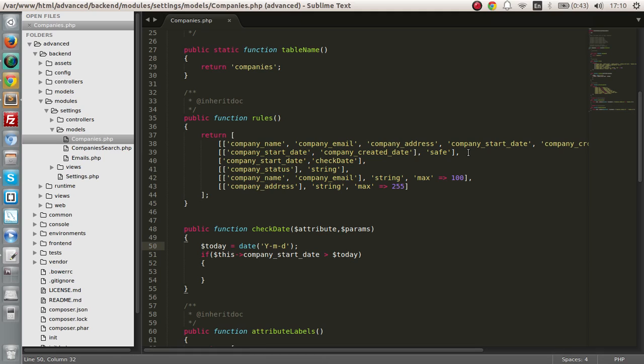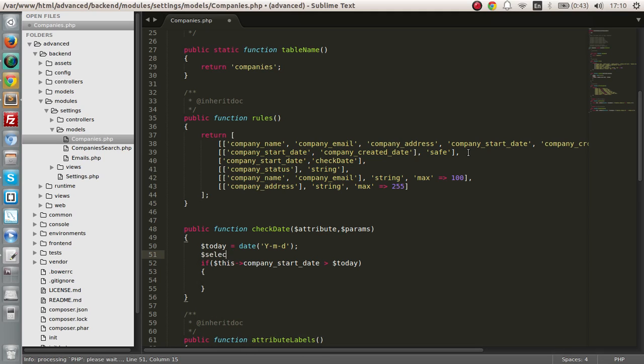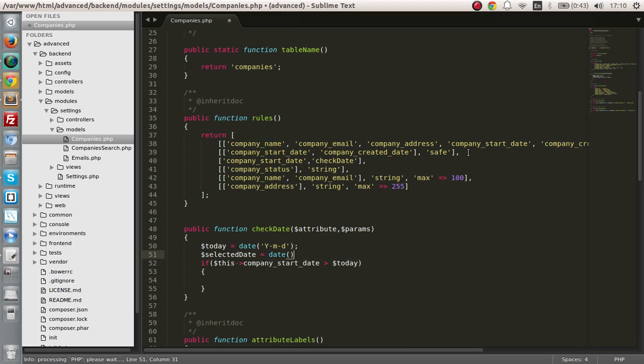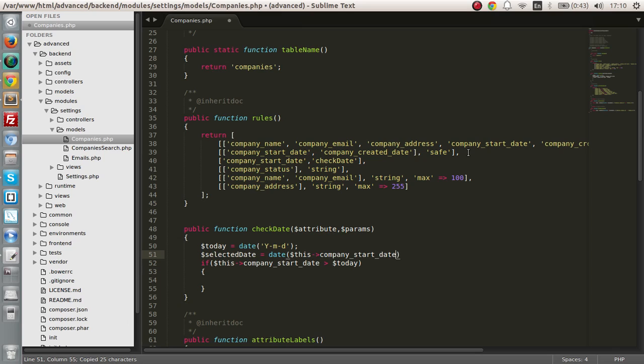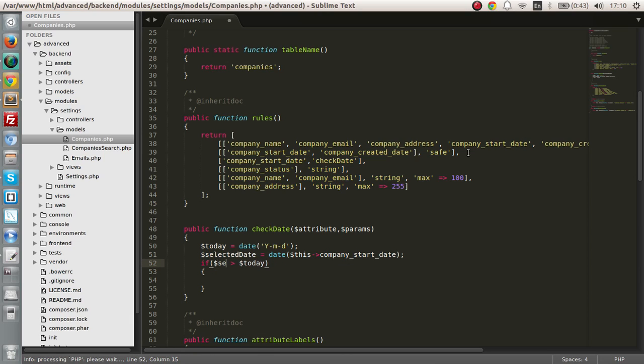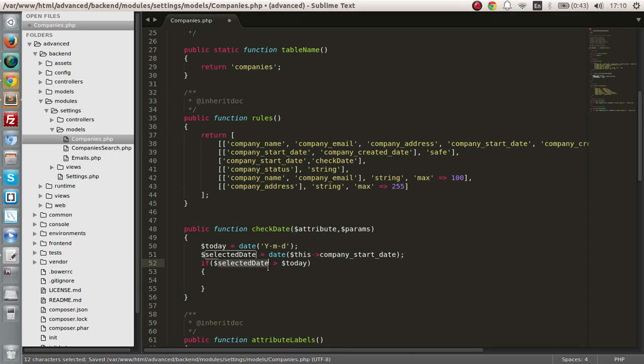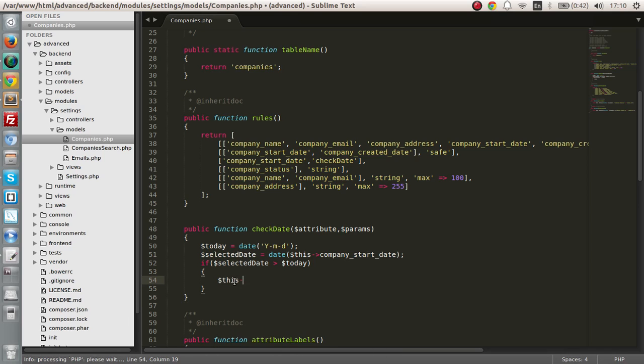I should basically create another object, so selected date. This is selected date and say date and pass in this value. I think I should do that, otherwise I don't think it will work. Anyways, let's check.